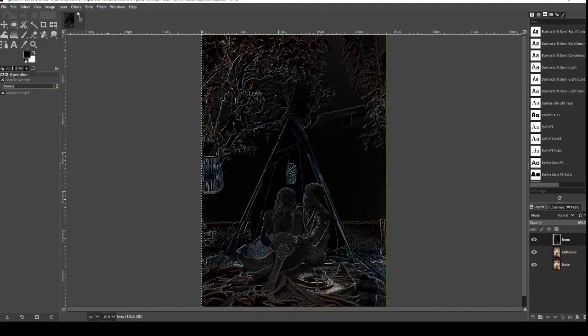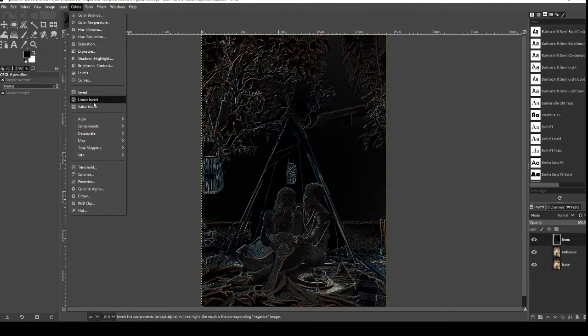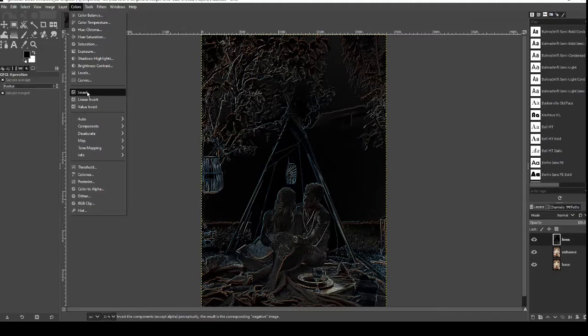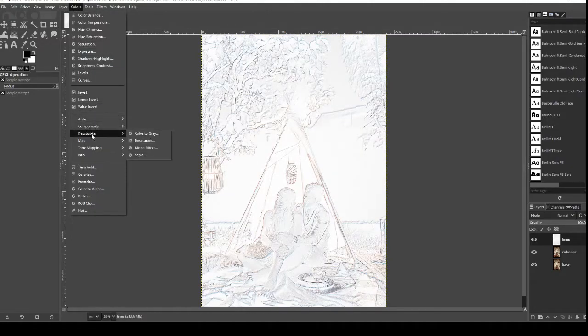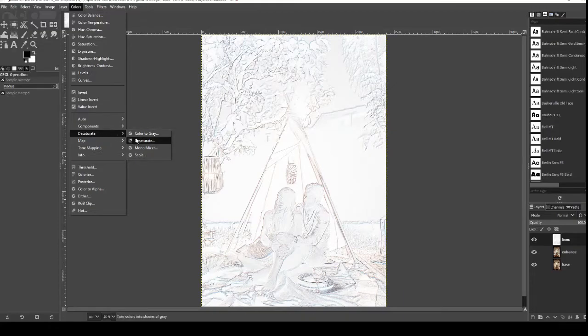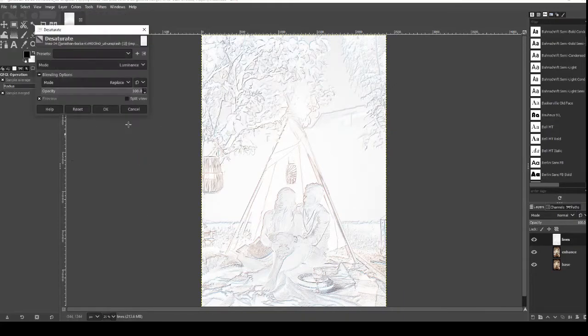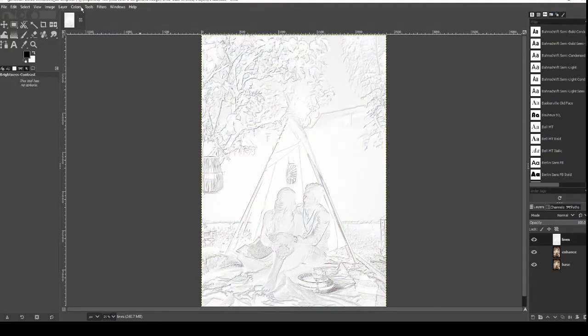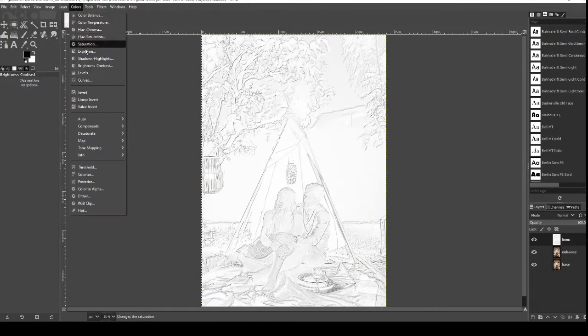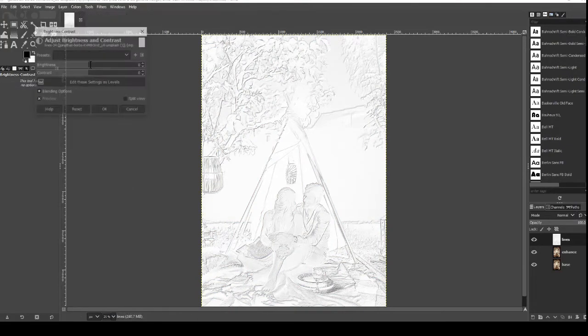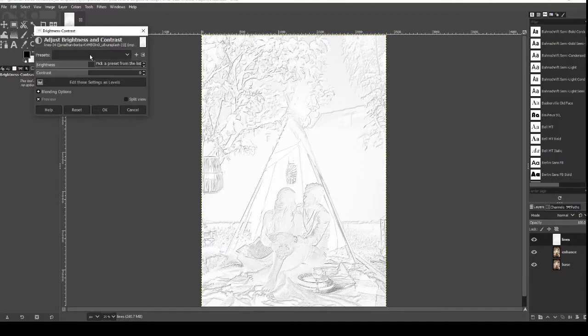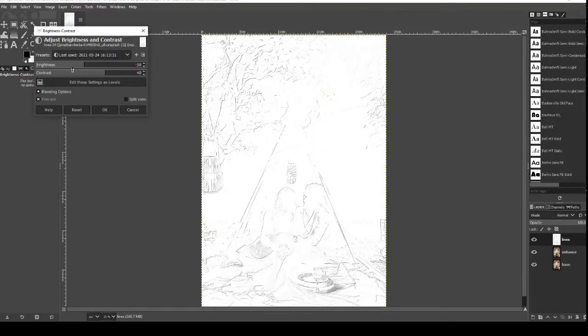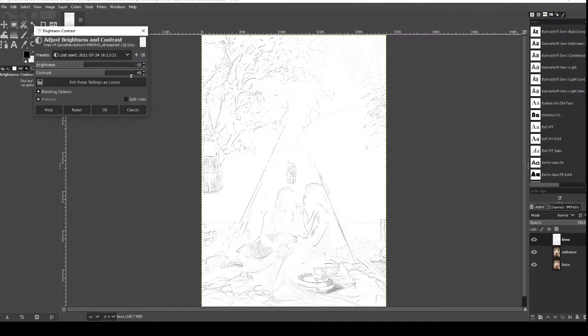We're now going to go over to colors and we're going to go to invert, then colors again to desaturate, just hover over desaturate and then go to desaturate again and then just click ok. You don't need to change anything there. Then colors for the last time, brightness and contrast, and we're going to change this to the brightness as minus 10 and the contrast to 40. Once you've done that press ok.